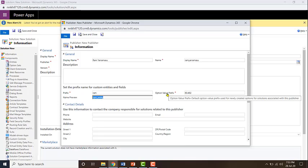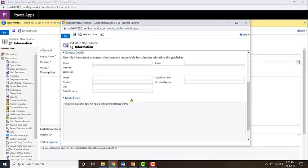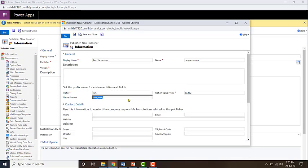And then the option value prefix, this is the default option set value prefix which will be used for newly created options for the solutions which are associated with this publisher.